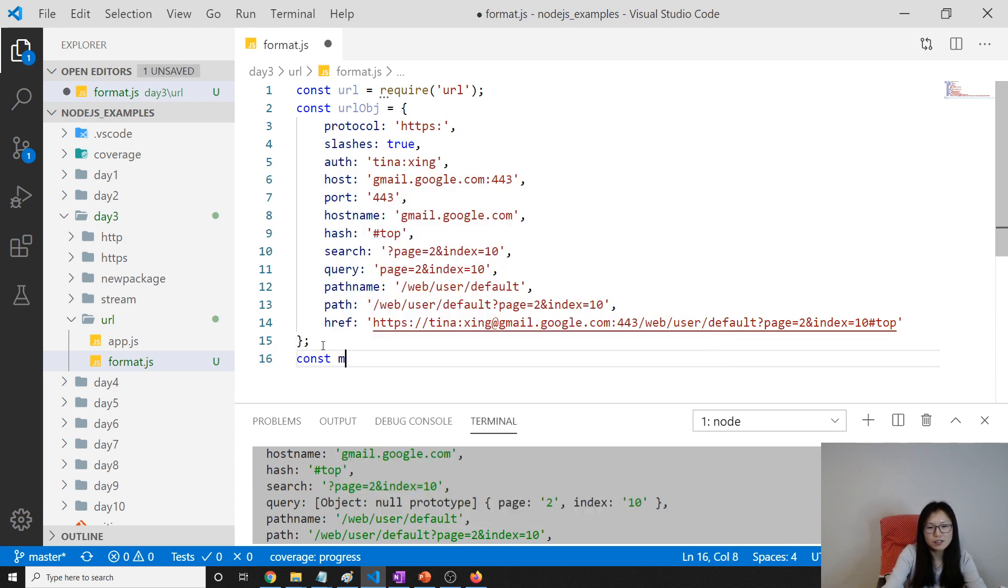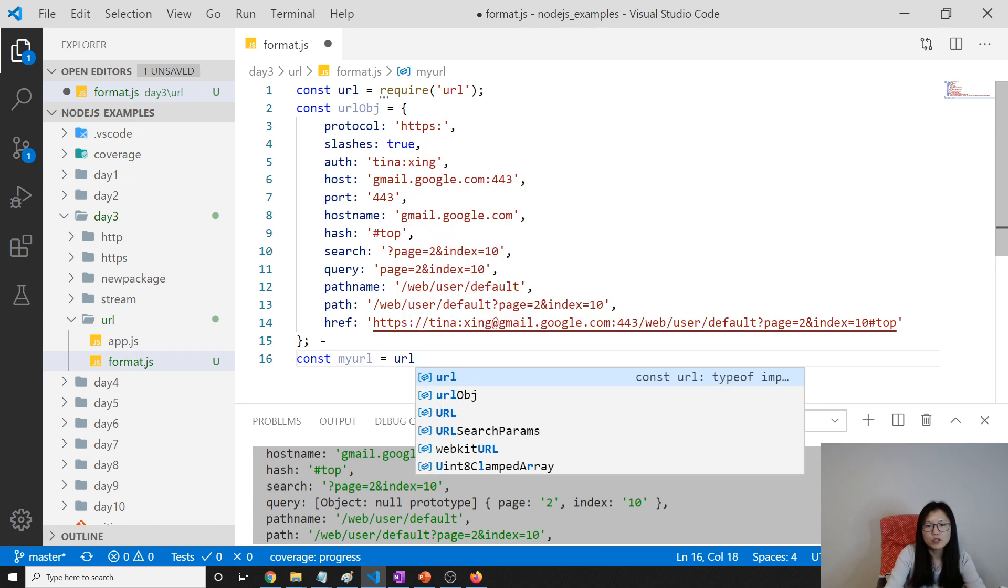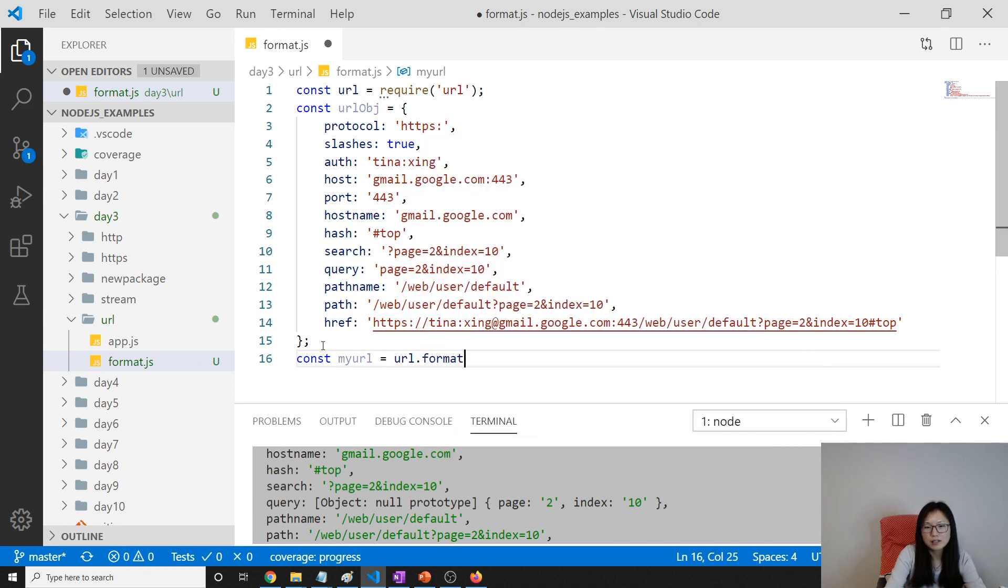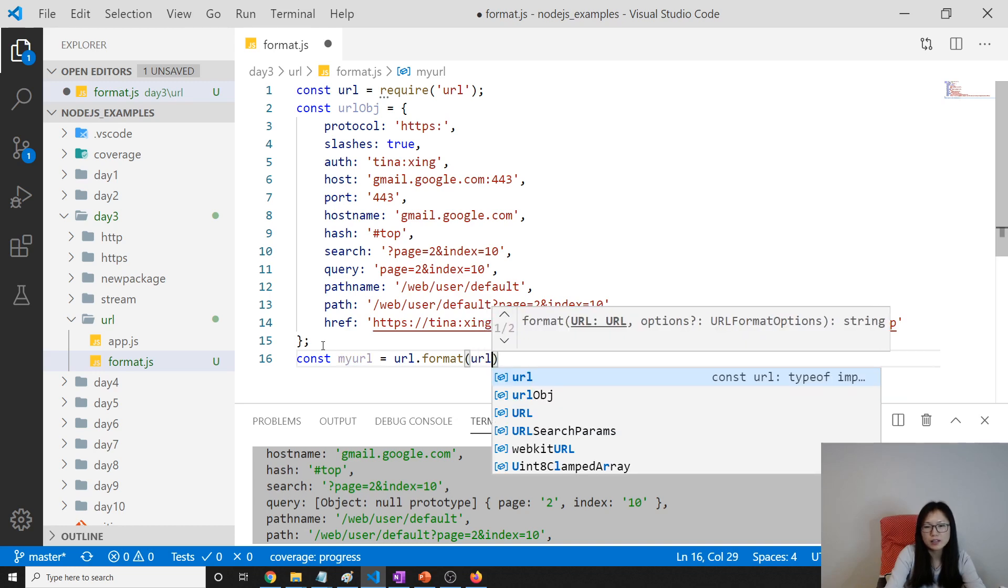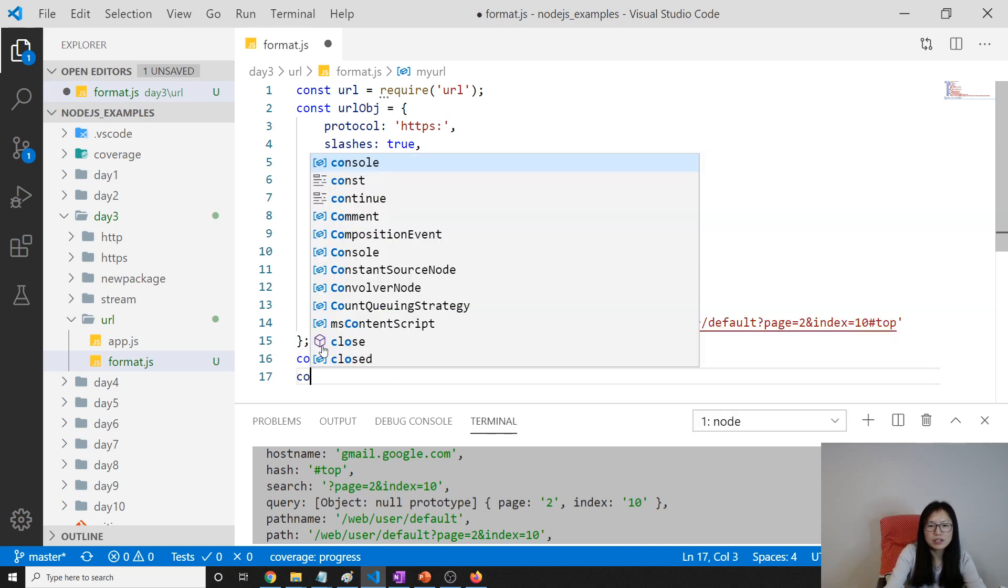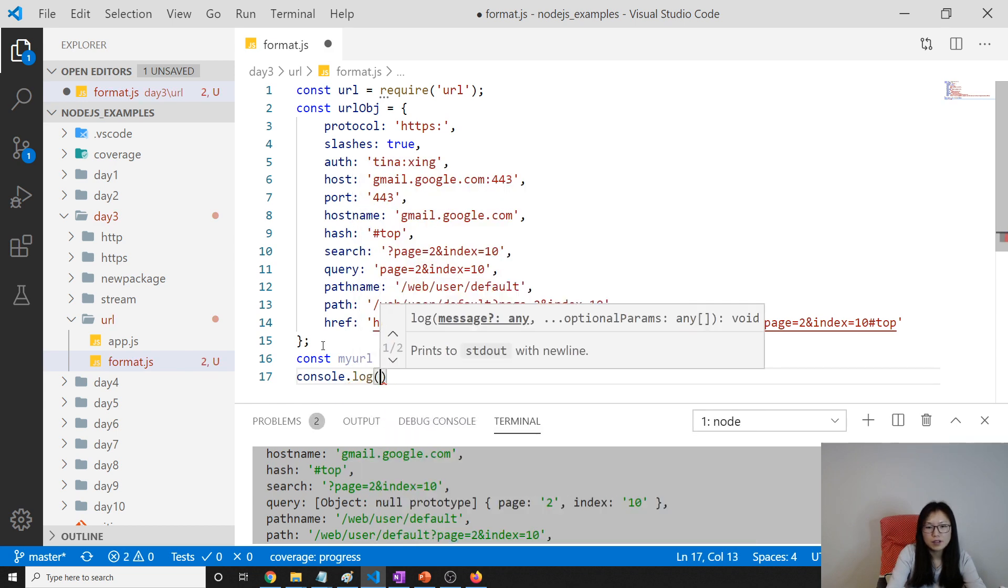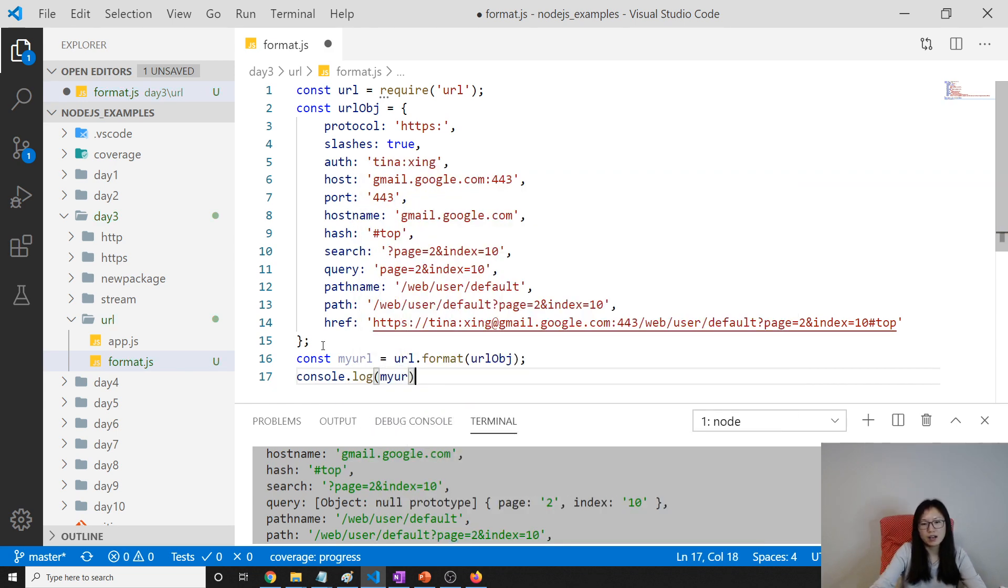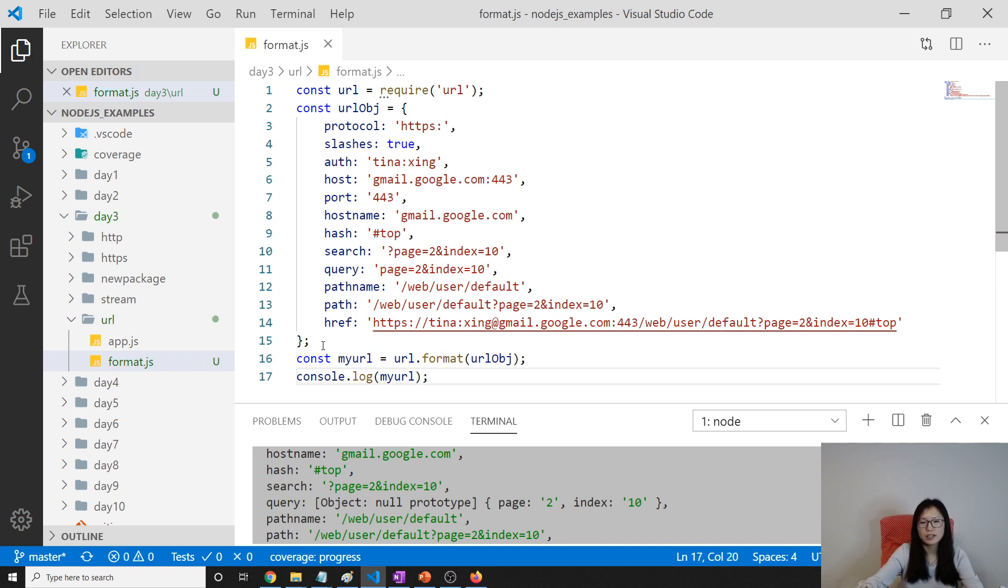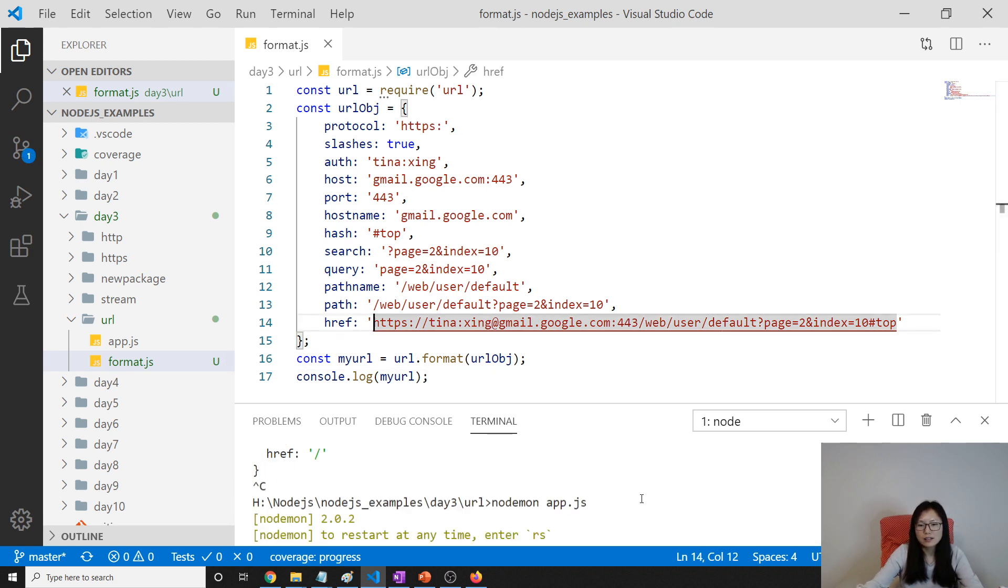Const my url equals url module dot format. This, then you pass this object there. Then what's going to be returned, it's a url. My url. It's going to be a url string. Okay, it's going to be the string as, like, like, this part.